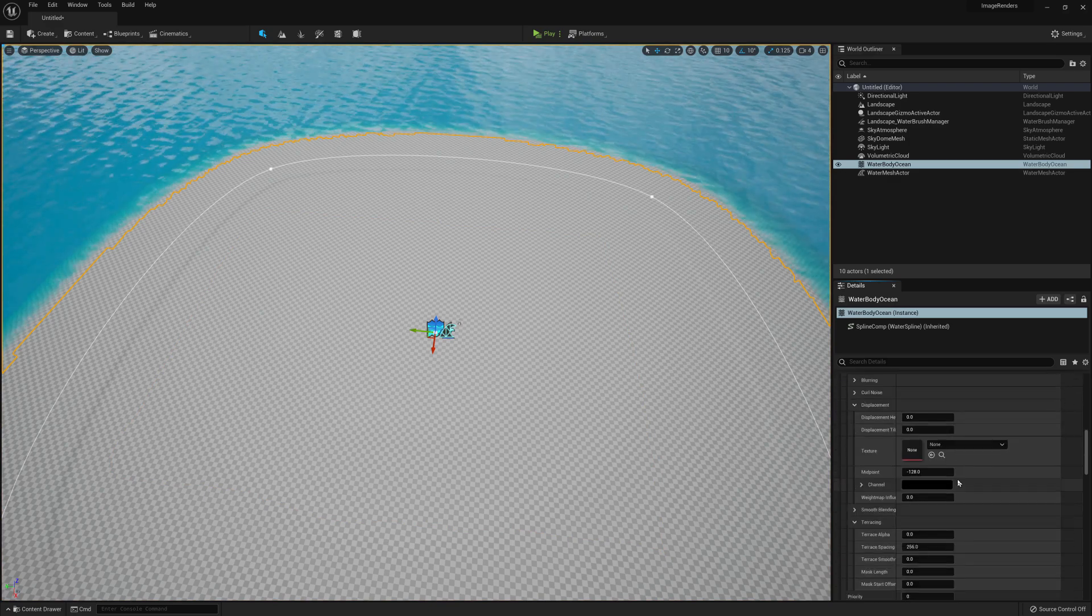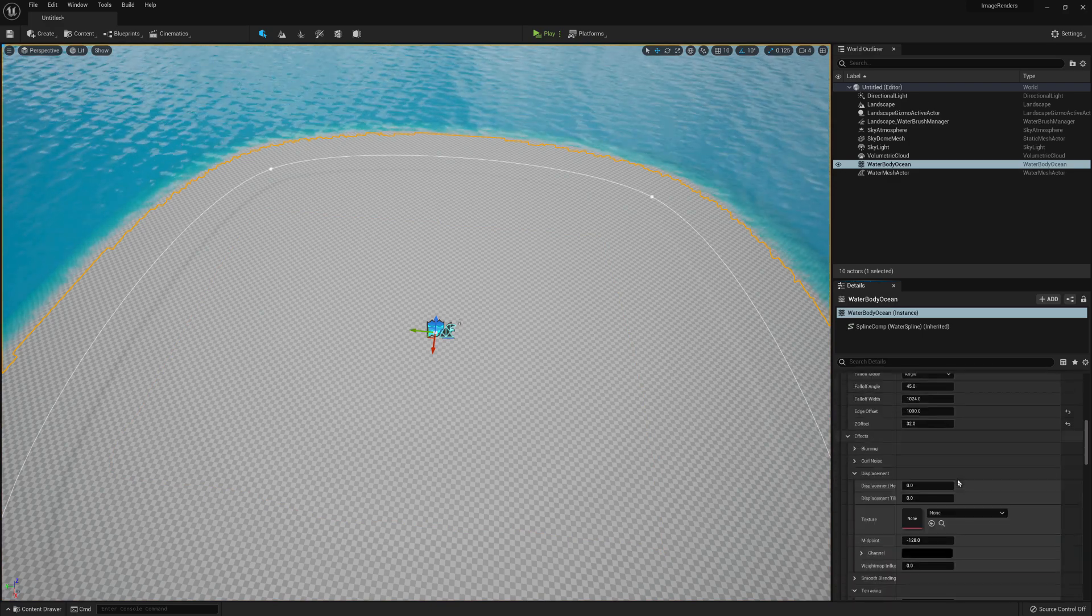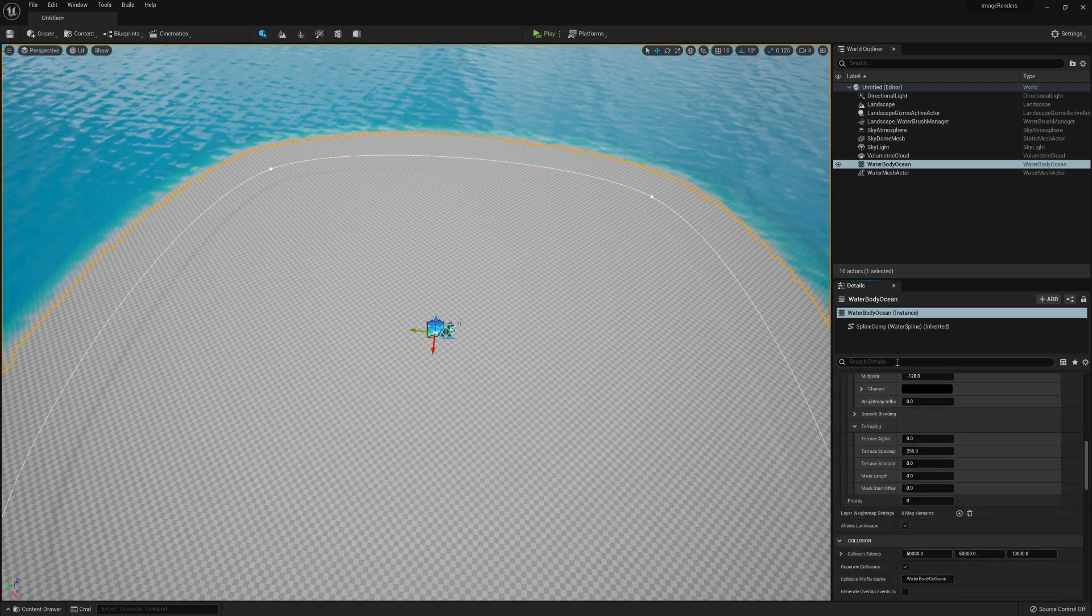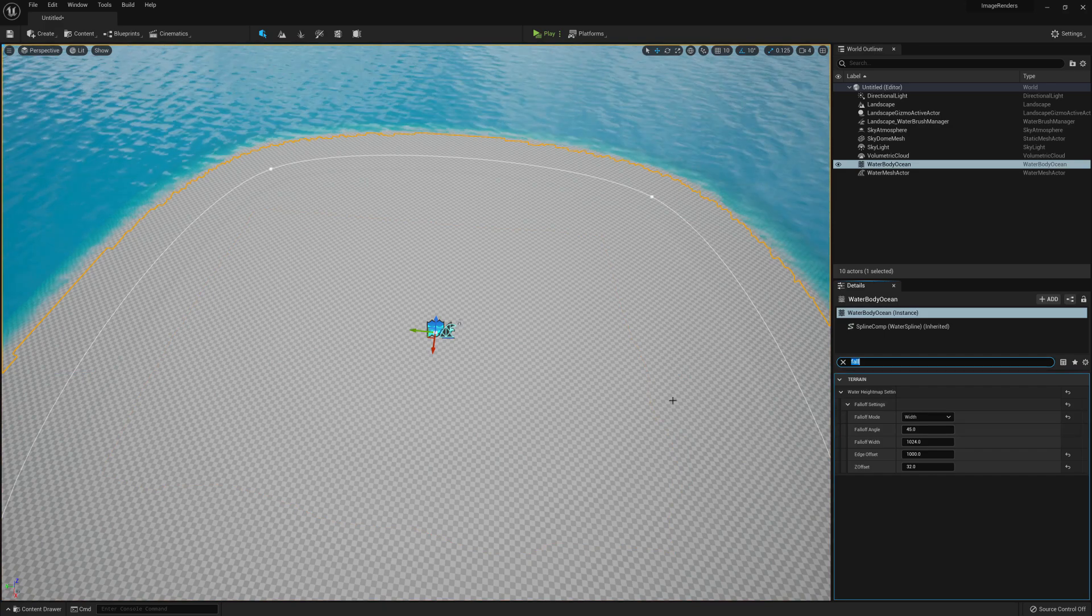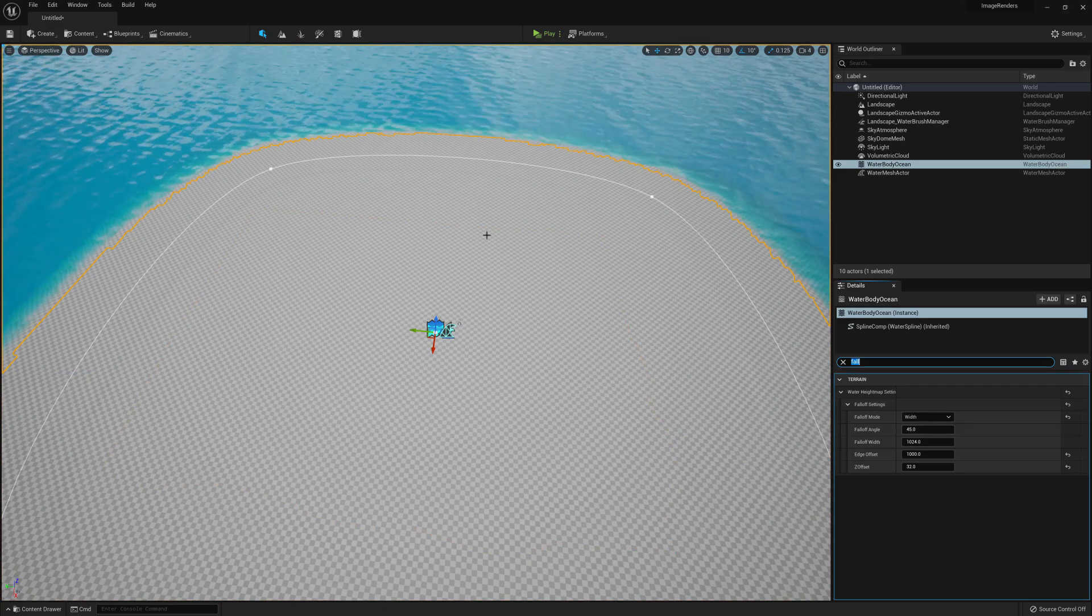Then search for Fall Off Mode and change it to Width. That will get rid of the ugly seam in the middle.